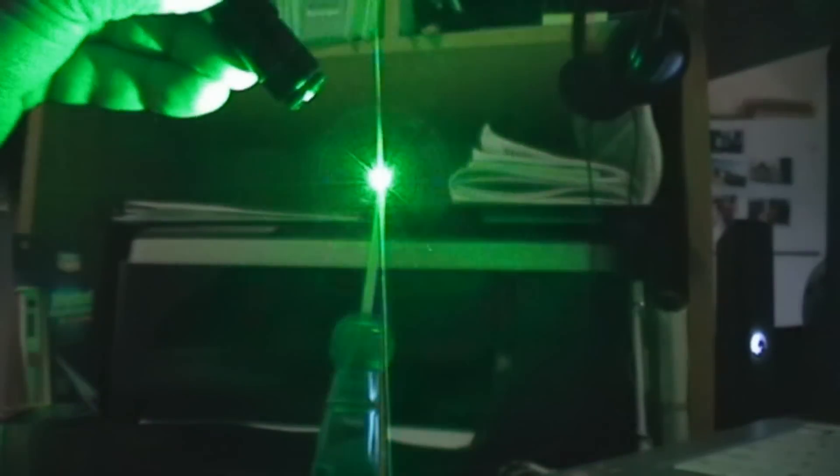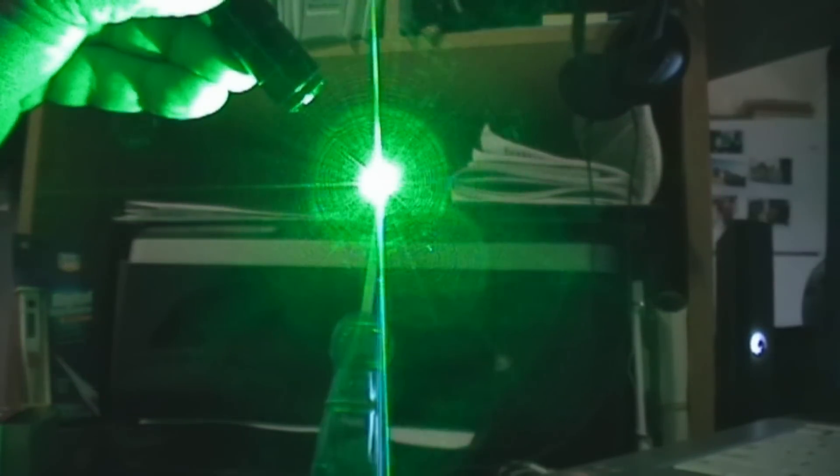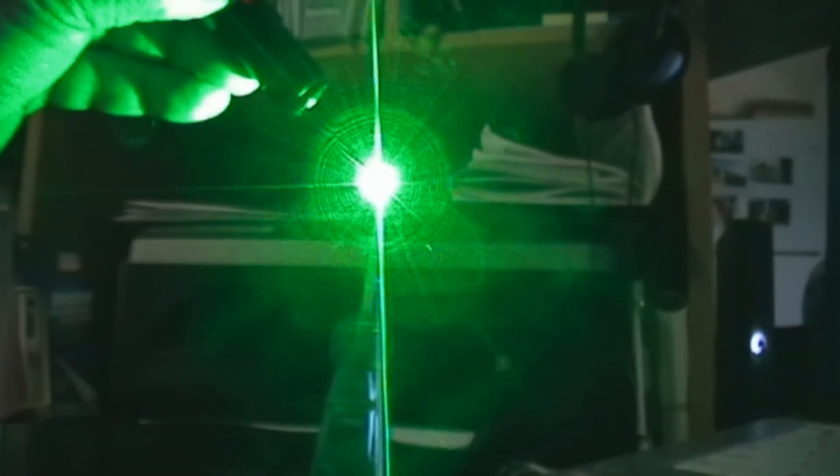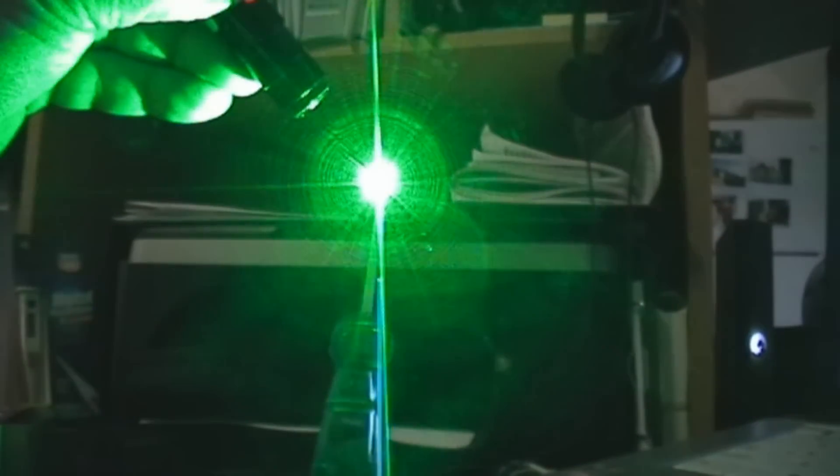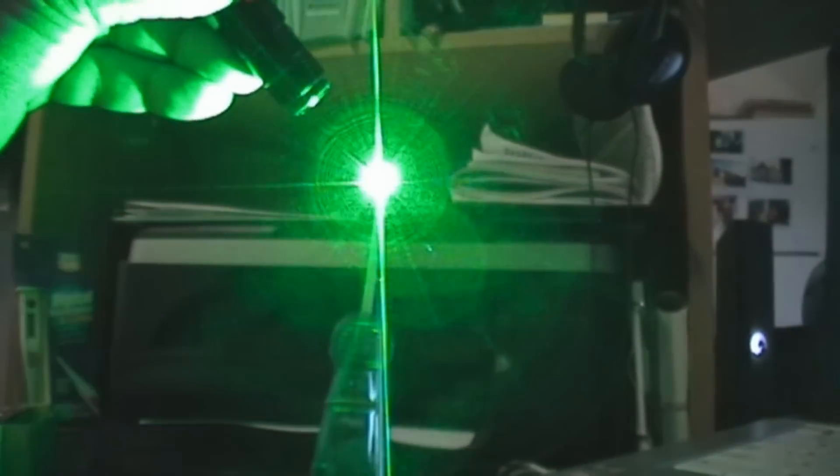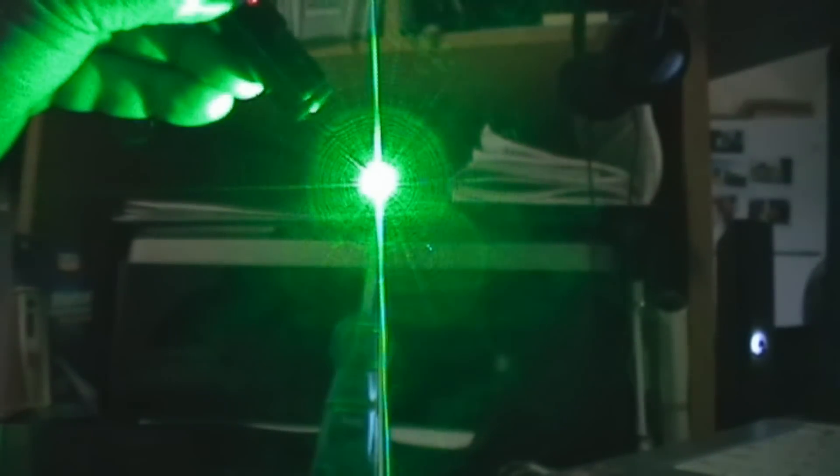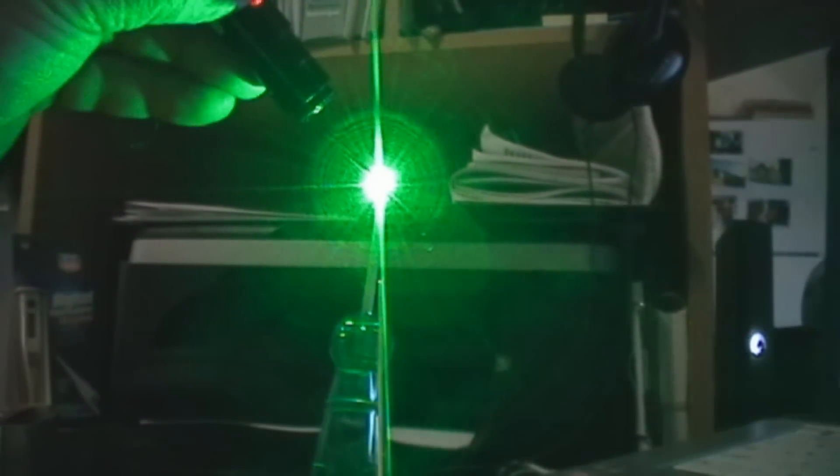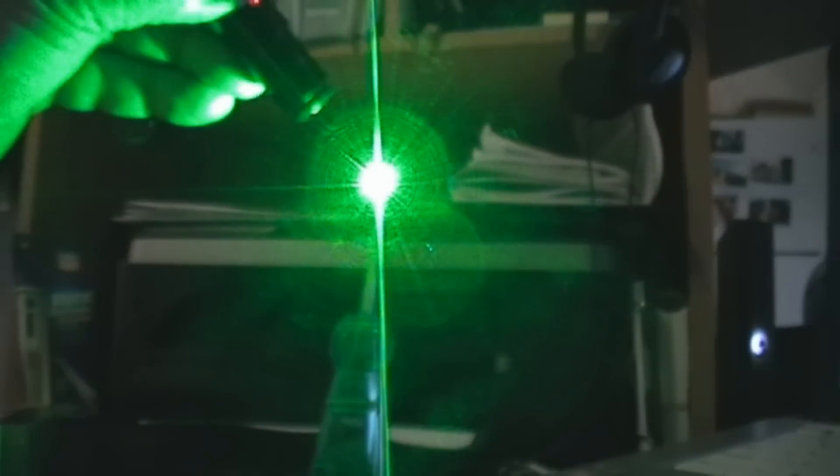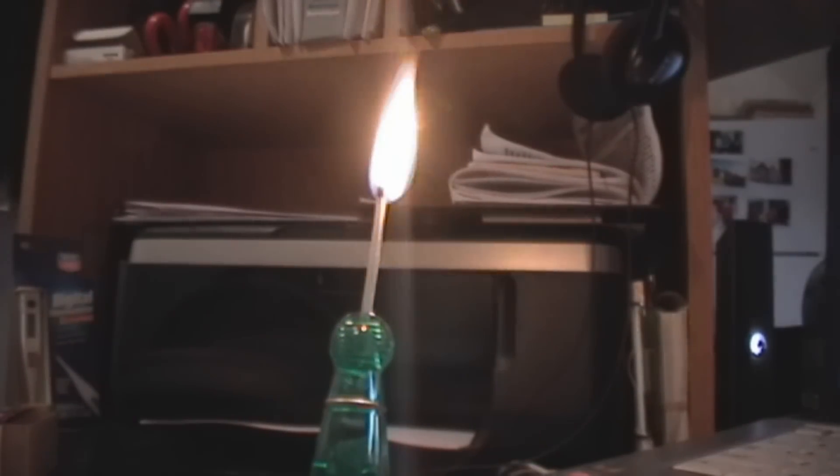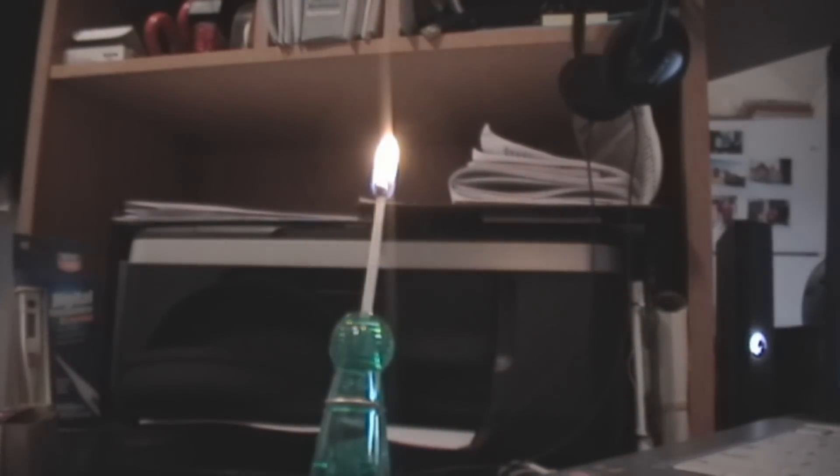And this is the part y'all been waiting for: lighting a match with the Evolution Pro laser. And here it's gonna start. Aha! We have fire!